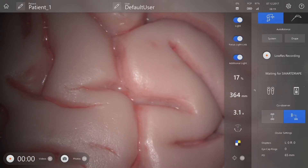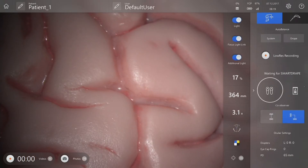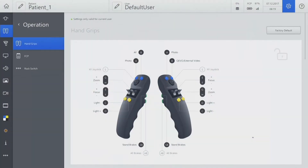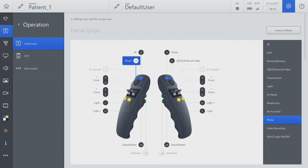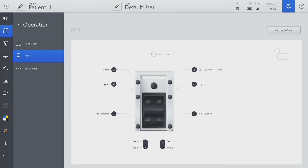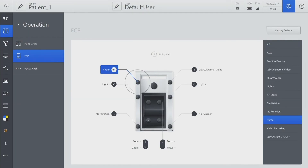We can ensure that the handgrip and foot control panel are also configured for Multivision. For this case, we will configure Multivision on the left blue button on the left handgrip. Similarly, configure the top left button on the foot control panel for activating Multivision.